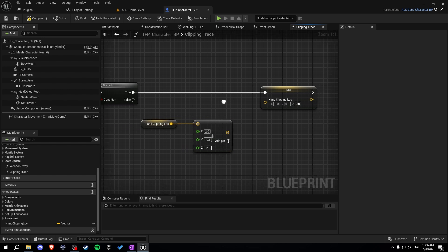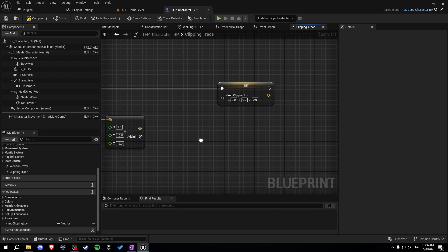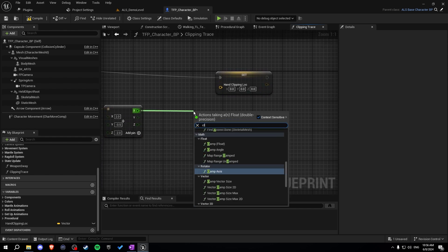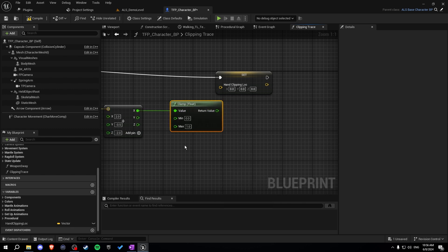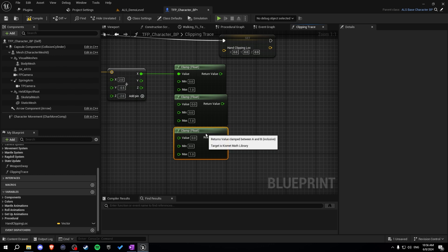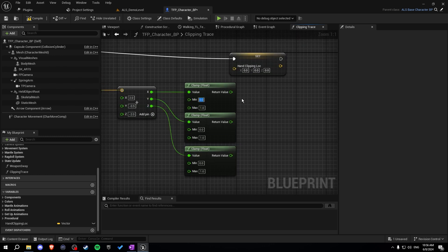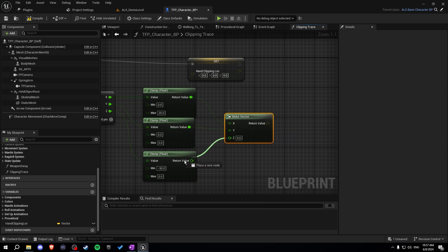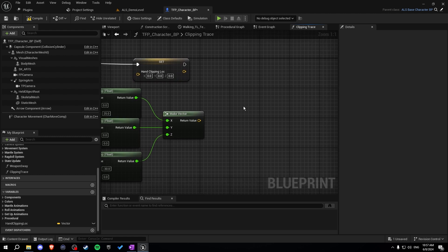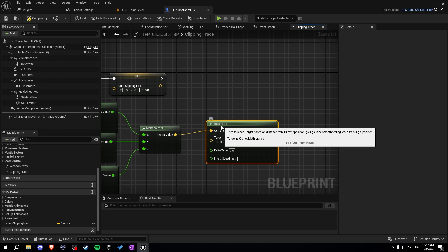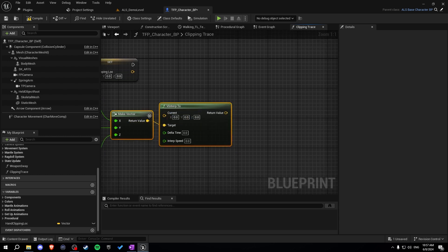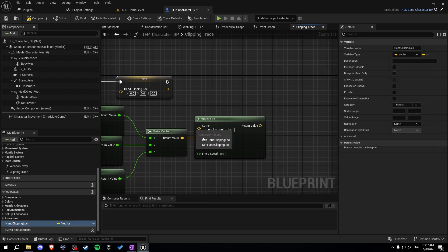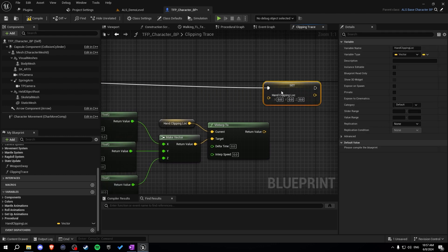Those values represent how much we are moving our hand to the position. Now let's clamp this — split the output. For X, clamp float with values 0 and 25. For Y, 0 and 0. For Z, minus 30 and 0. Then make a vector from X, Y, and Z, and interpolate using vinterp to. This is our target, and the current is our hand clipping location. Then let's set our variable.